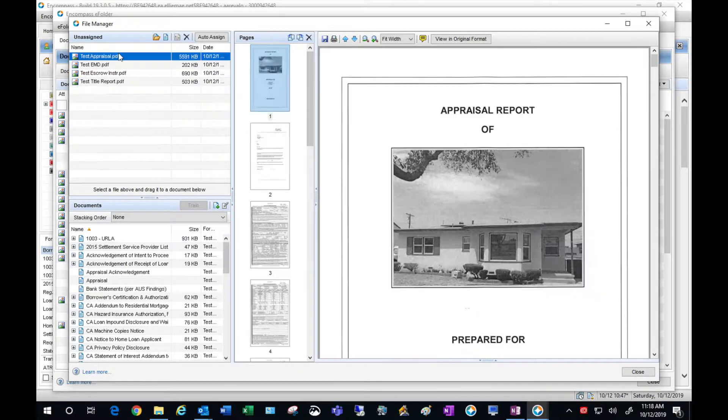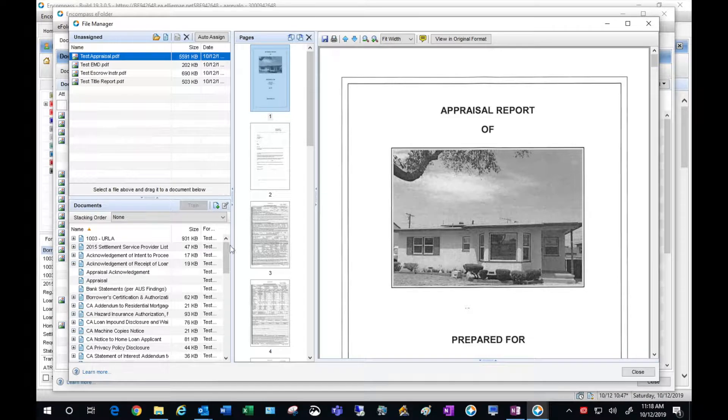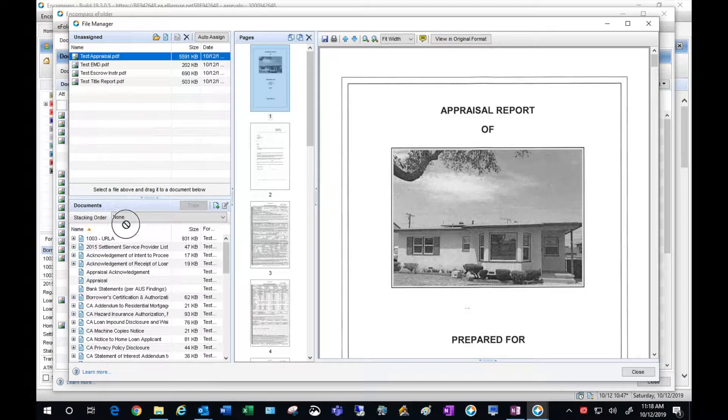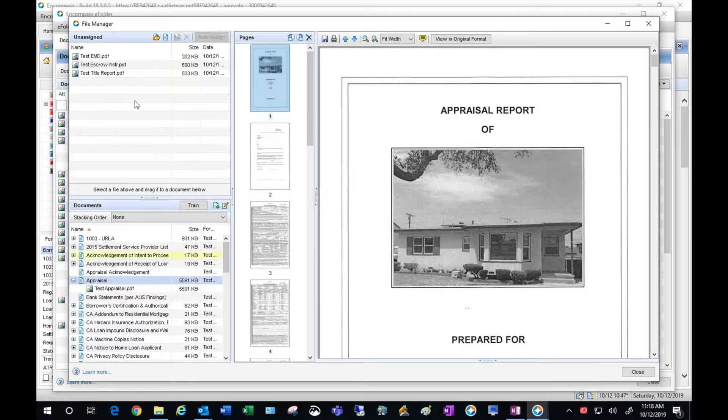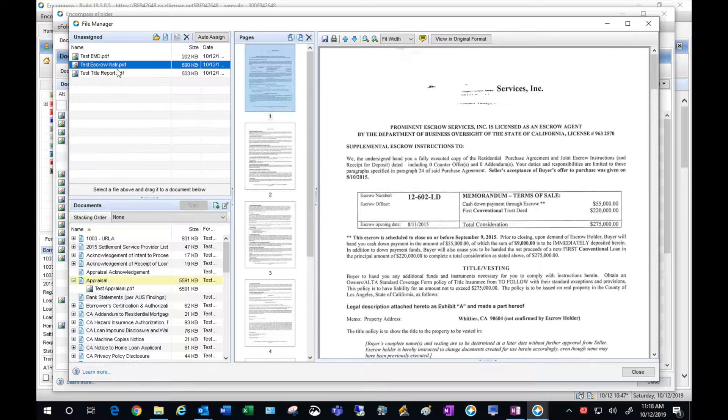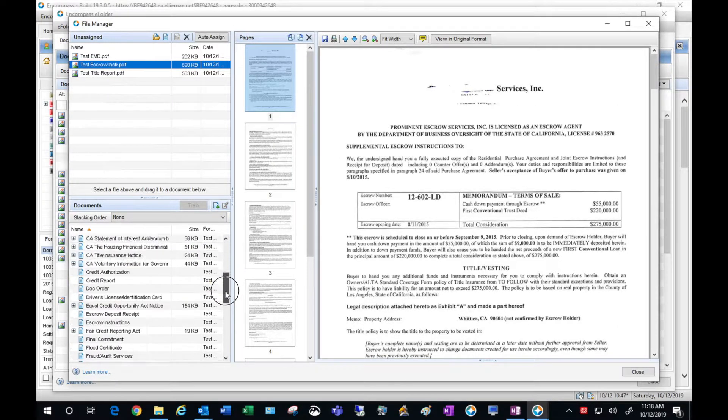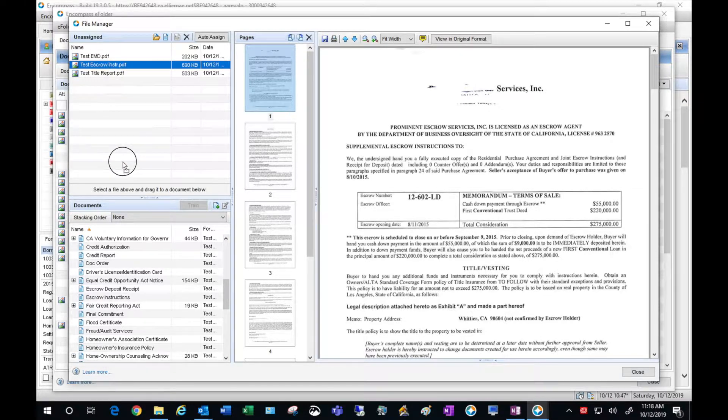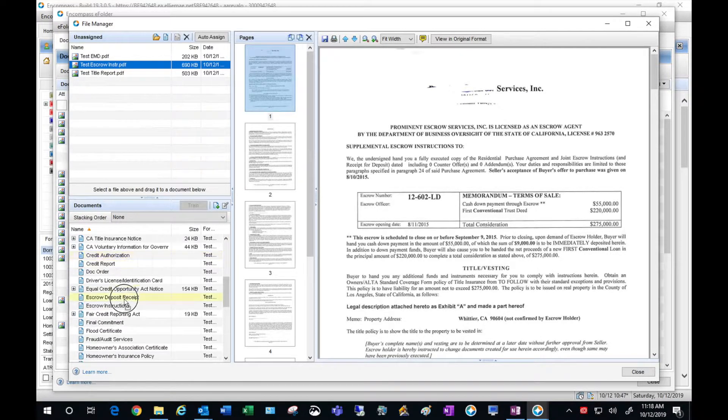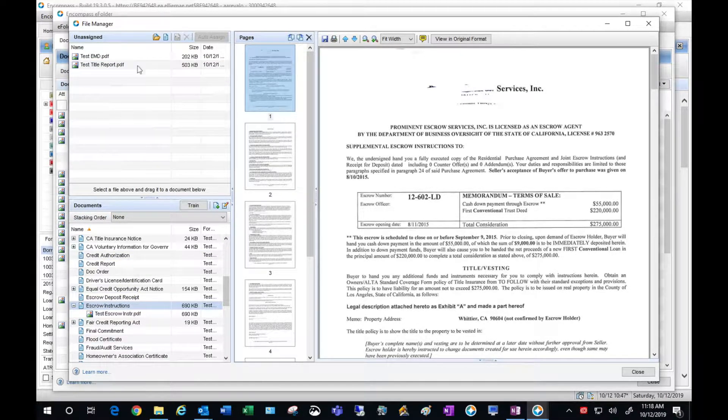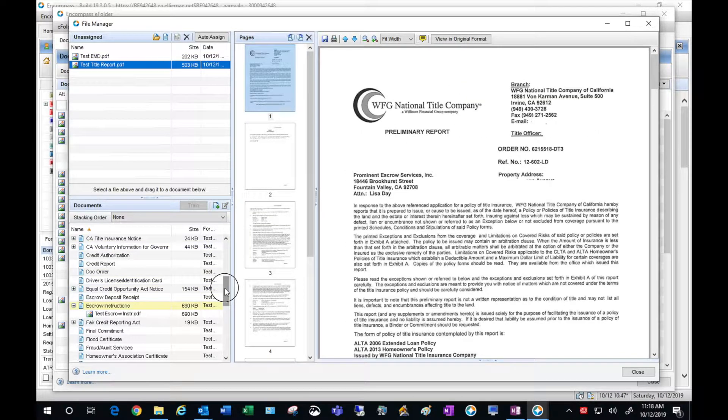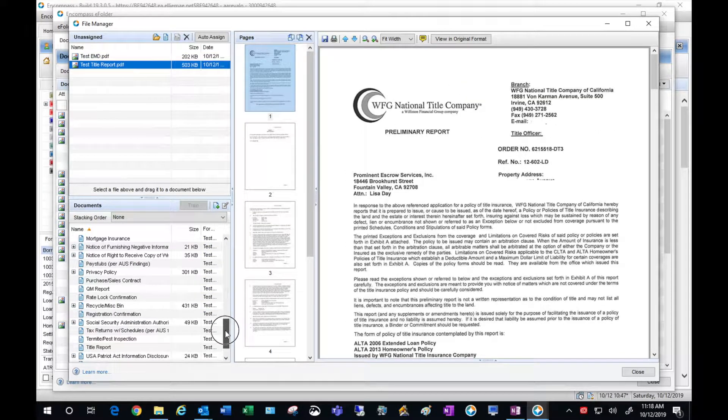Let's start with the appraisal, just going to grab the appraisal and drag it into the placeholder. Just grab the Escrow Instructions and drop that into the placeholder. I will do the same with the Title Report and the EMD Deposit.